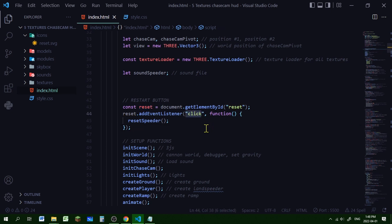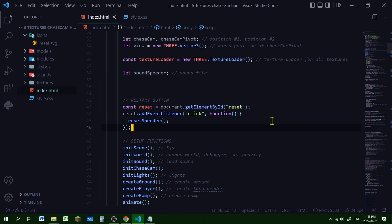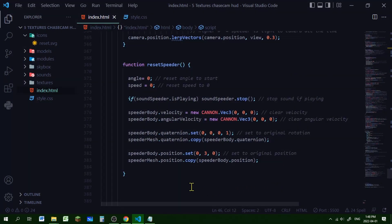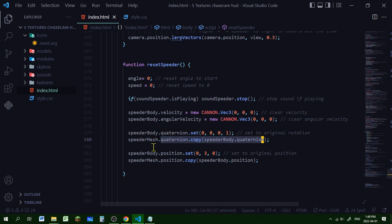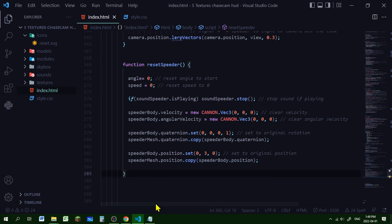I'm adding an event listener to this reset object so when the icon is clicked we run the function 'resetSpeeder'. Here's the resetSpeeder function - I'm returning everything to the original state: setting the angle to zero, speed to zero, stopping the sound of the speeder if it's playing, setting the velocity of the speeder body to zero on all axes, setting the angular velocity to zero on all axes, setting the quaternion of the speeder body to its original and copying that to the speeder mesh quaternion, then setting the position of the speeder body to its starting position and copying that to the speeder mesh position.